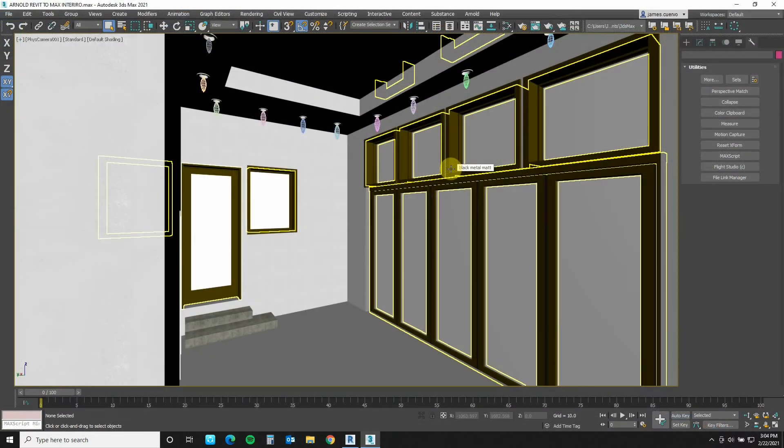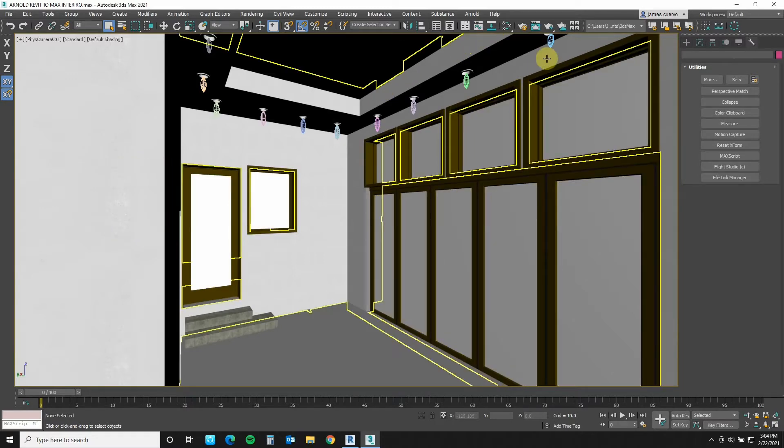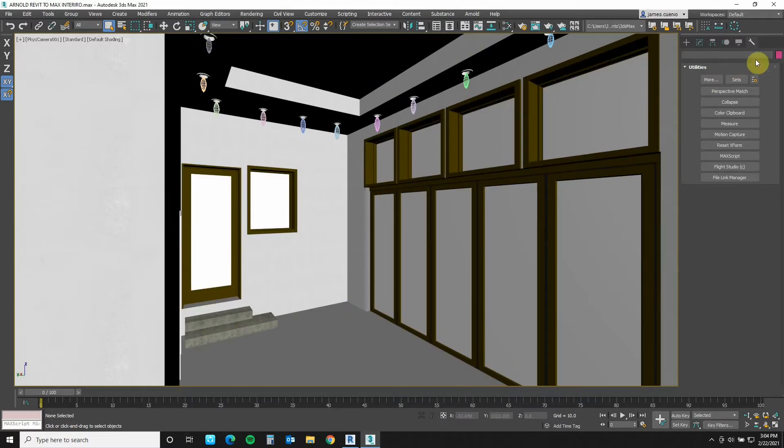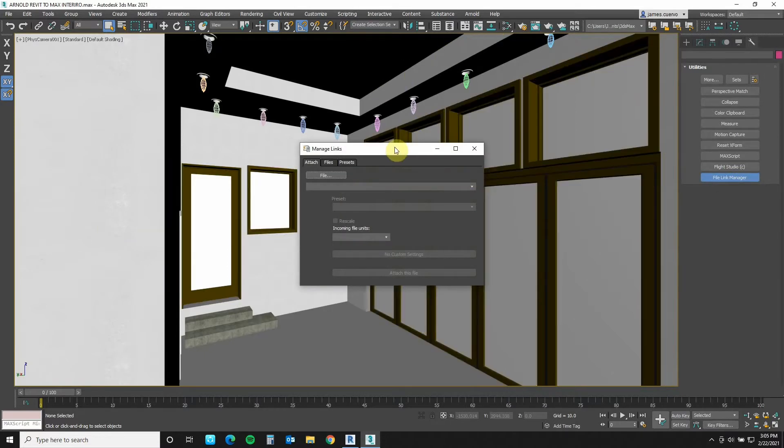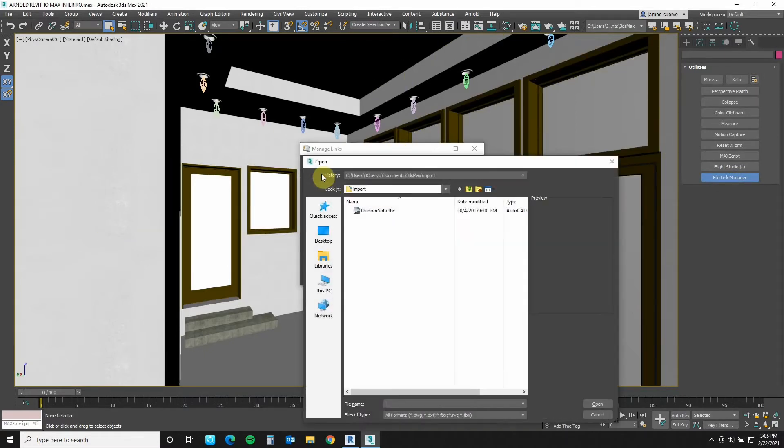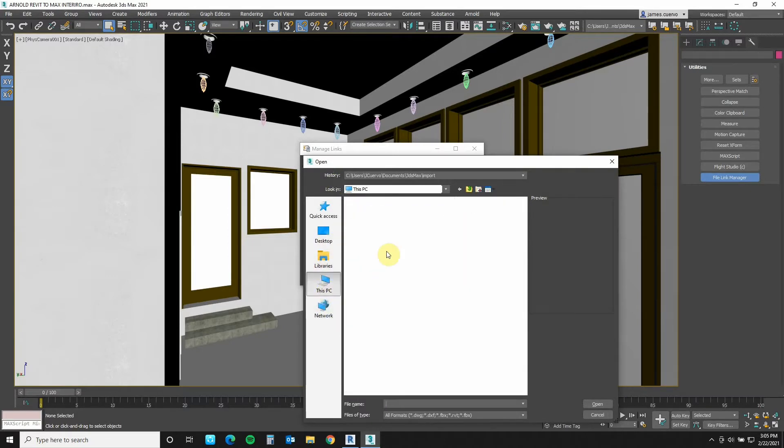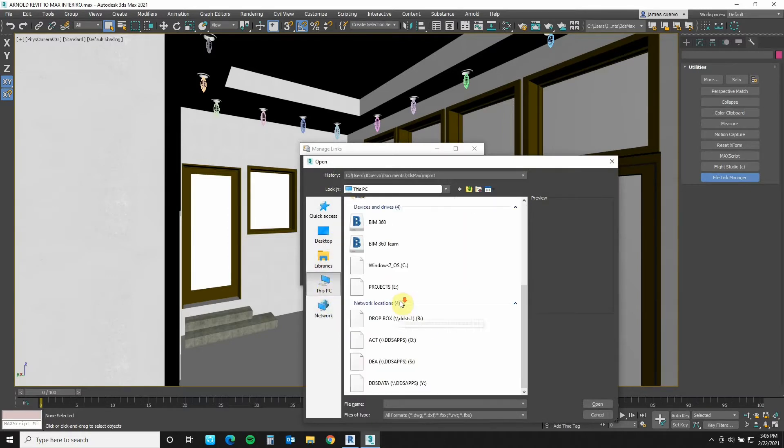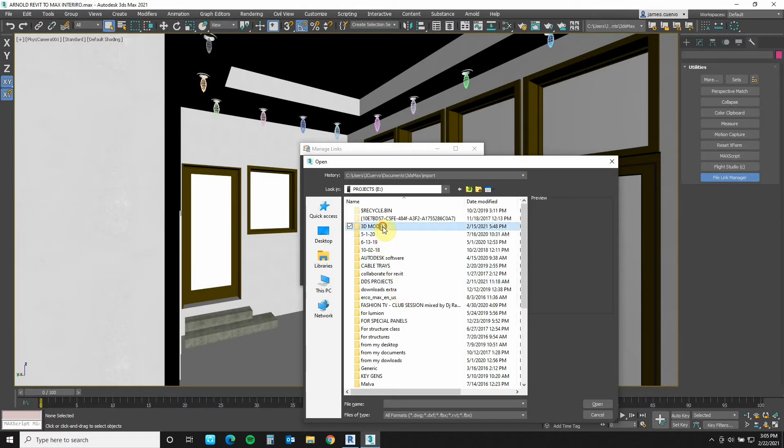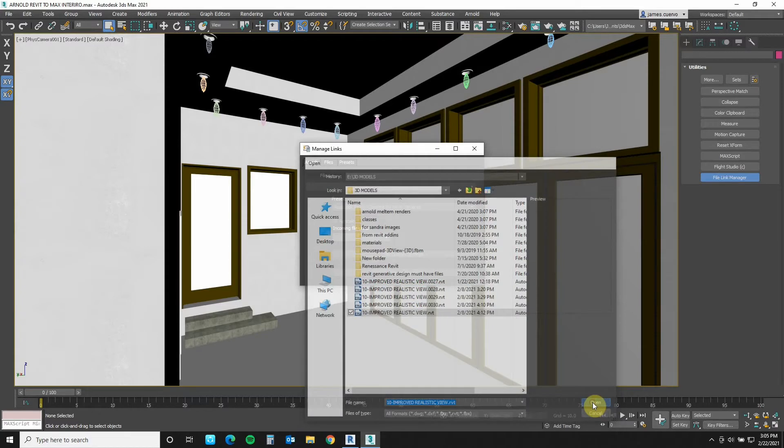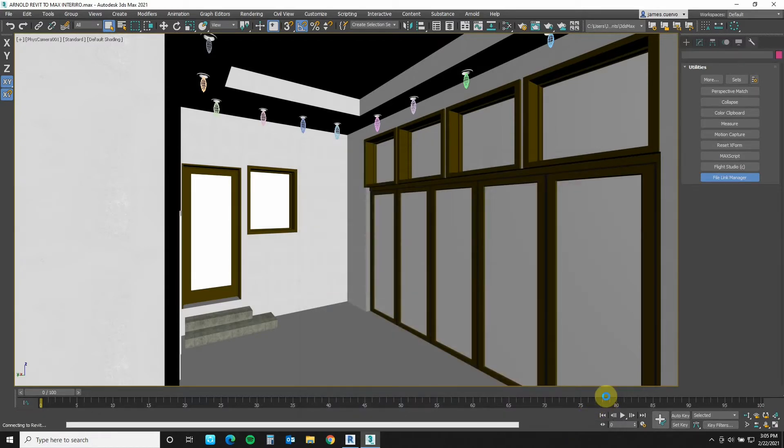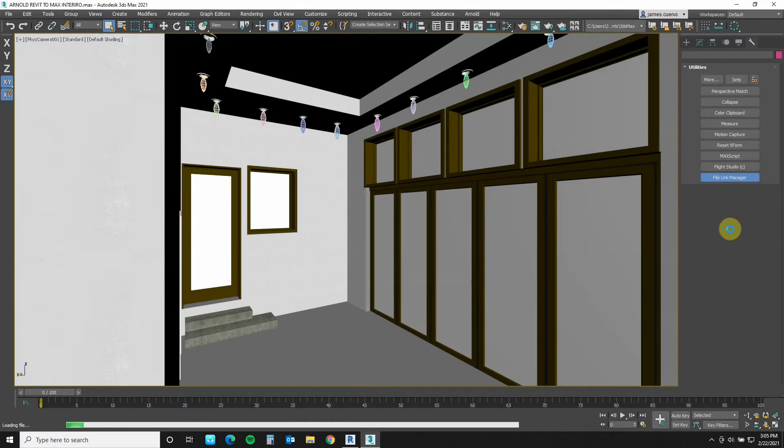Here in 3D Max we will go to the file link manager and input geometry just saved in Revit. So we go to the utilities panel file link manager in the file link manager we go to file and we go and search out the specific file that we need which is this one right here and we open it. I input my geometry consistently using group by materials this just makes it a lot easier to work on the geometry and material assignments and that is done this way.